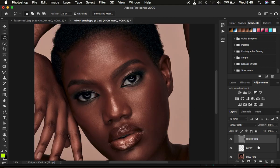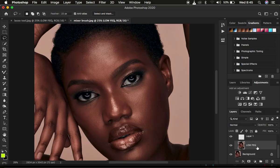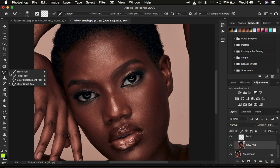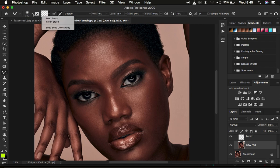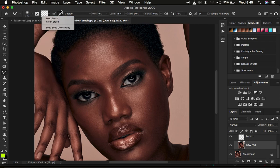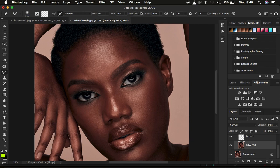Now for the mixer brush tool: I'll zoom in, select the low frequency layer, come to the brushes, right-click, and get the mixer brush tool. For settings: make sure hardness is at zero percent, it's set to clean brush, and 'clean the brush after each stroke' is selected. Weight is 9, load is 75, mix is 90, and flow is 100. Make sure 'sample all layers' is not checked.